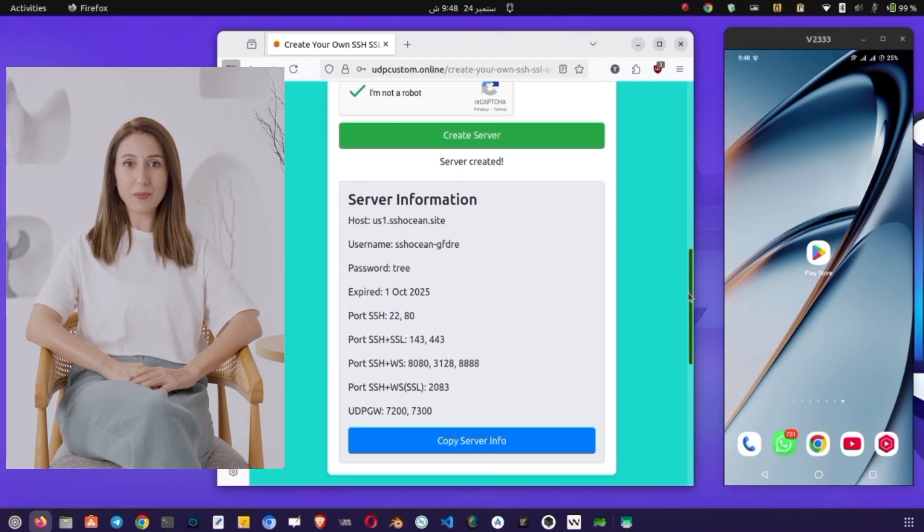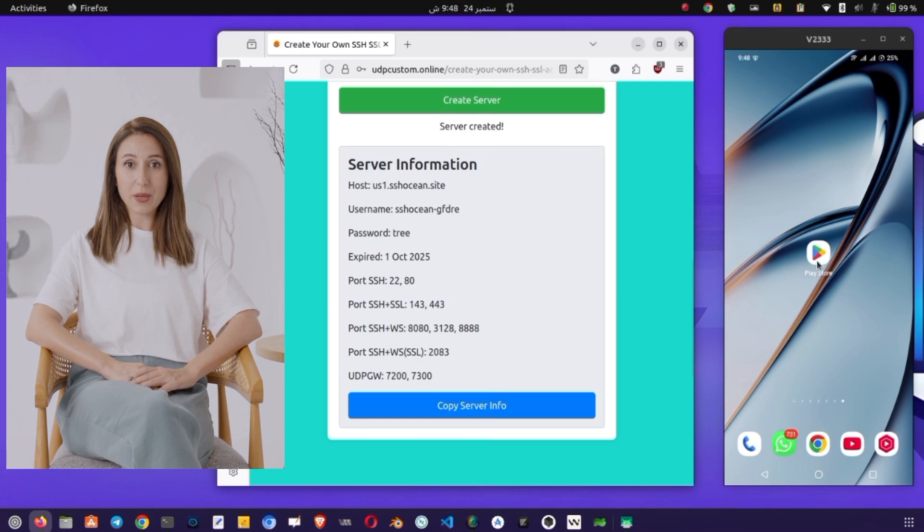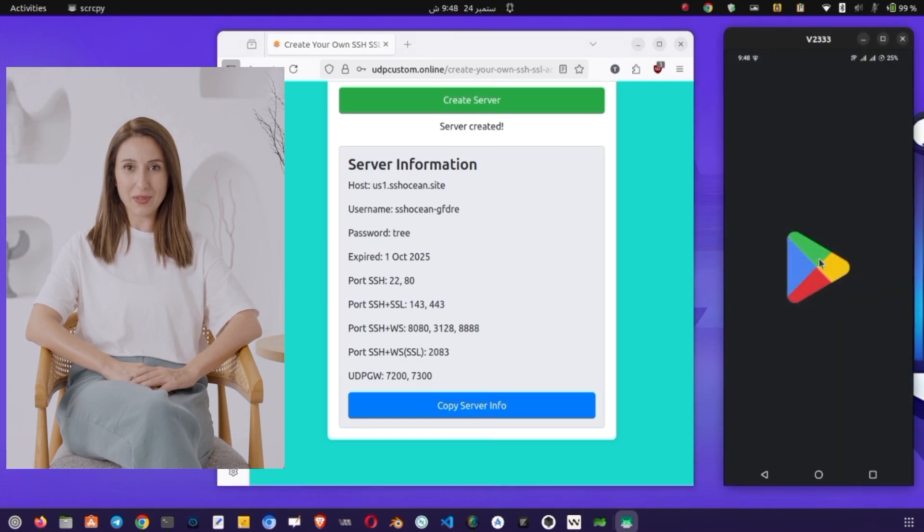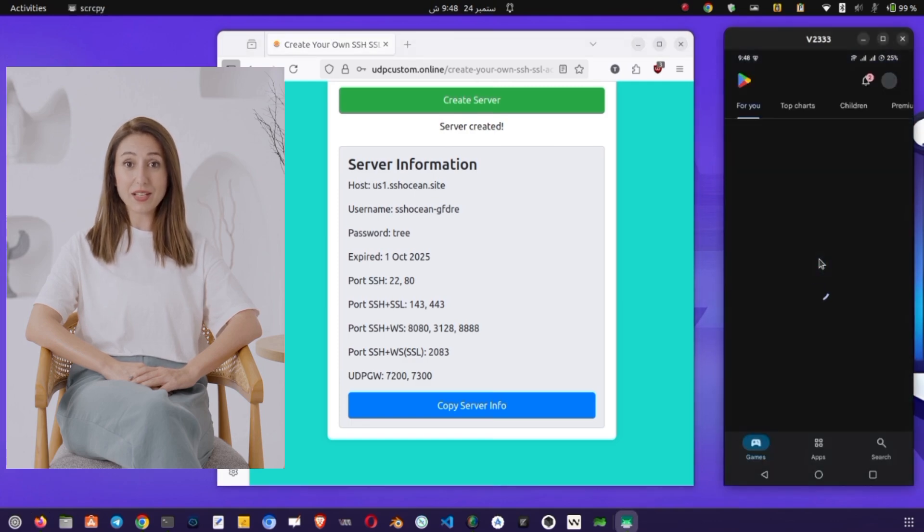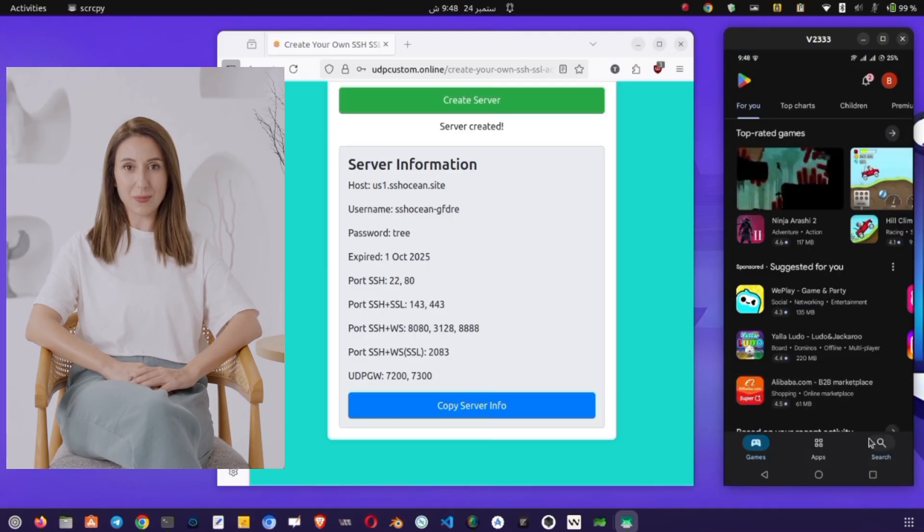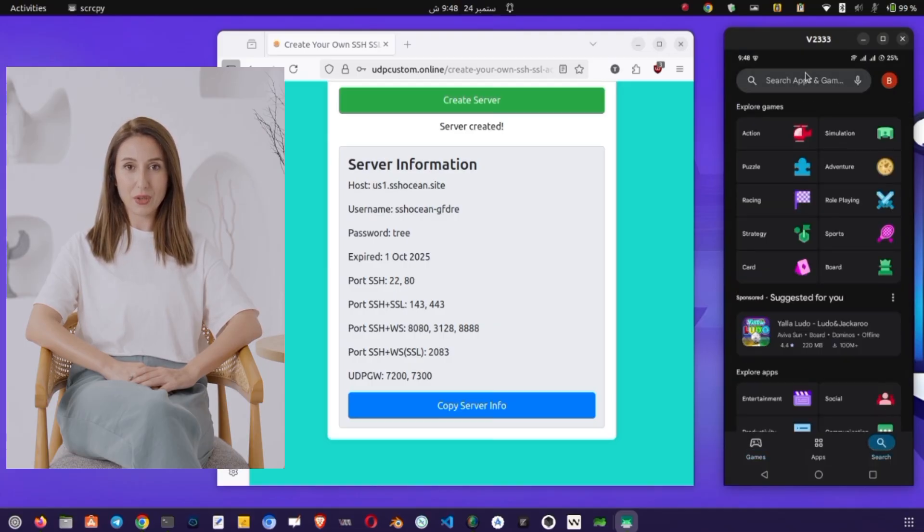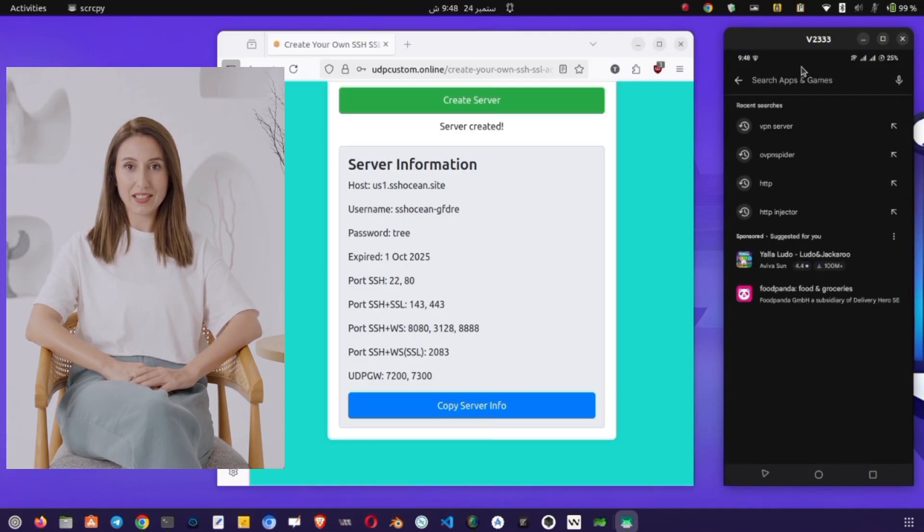The page will display your server details, such as IP address, port number, and login credentials. It's very important to copy these details carefully, because we'll need them when configuring the VPN app. If possible, save them in your Notes app for quick access later.